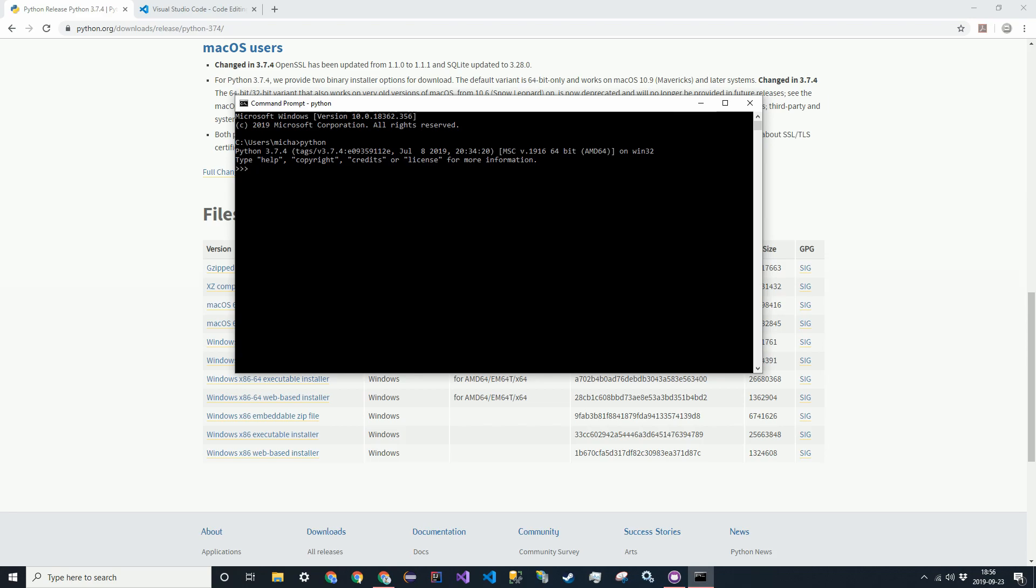So this is the Python command line. You can run Python commands from it. I'm just going to go ahead and do print hello world. It's a classic one. And it prints hello world. So yeah, that's Python.